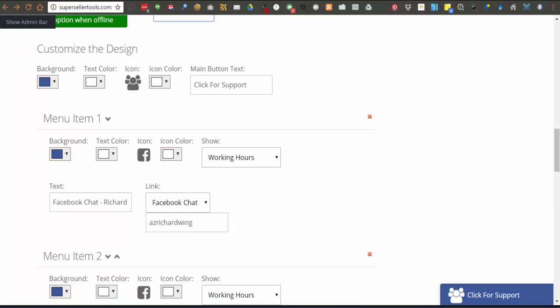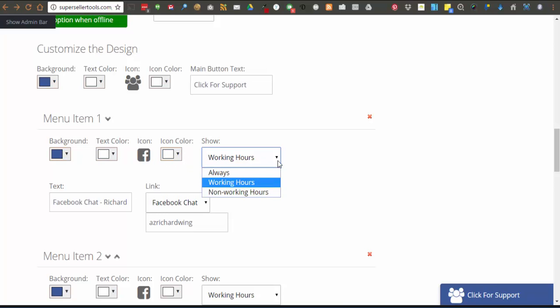Again, I already have a few menu items in place. Menu items each have their own separate options. Background color, text color, icon, icon color, and when to show menu items.